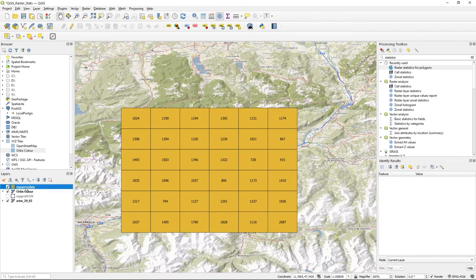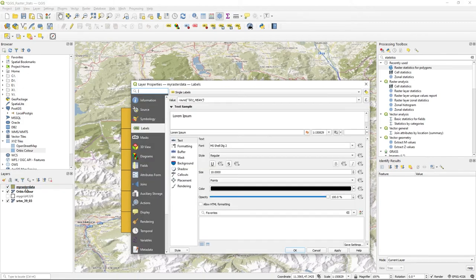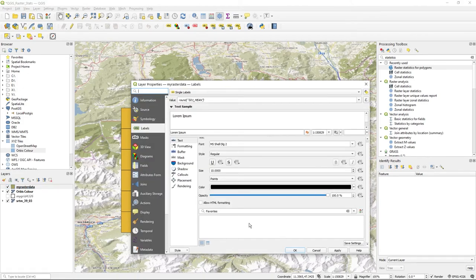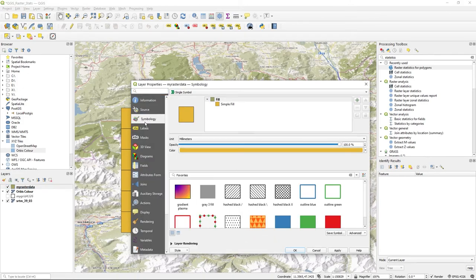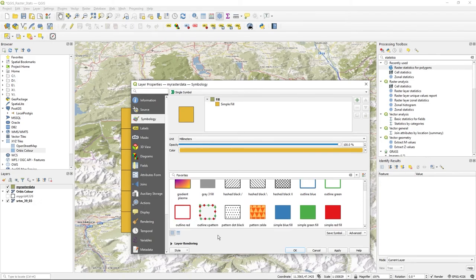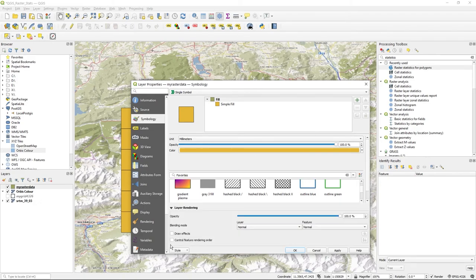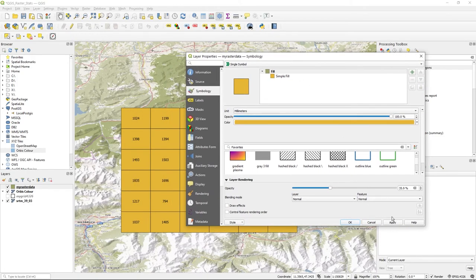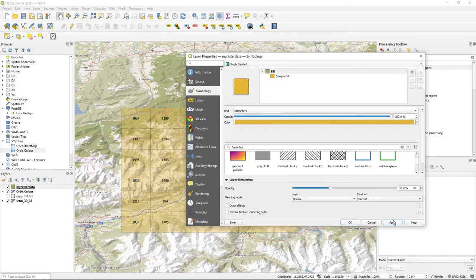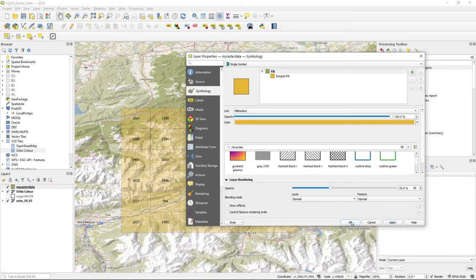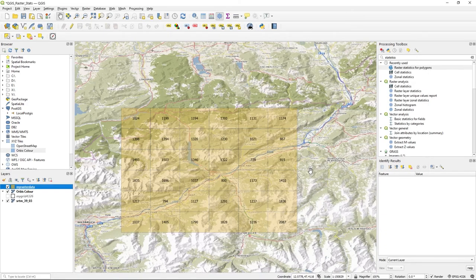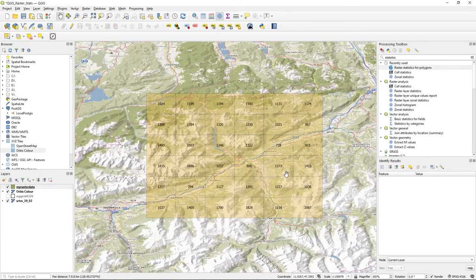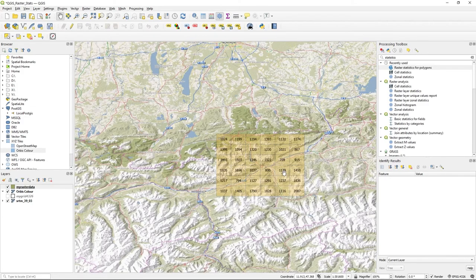bit translucent. And that's it: go to Symbology, and you need to do Layer Rendering, then alter the opacity. Press Apply. So that was Symbology, Layer Rendering, Opacity. And there you have it.